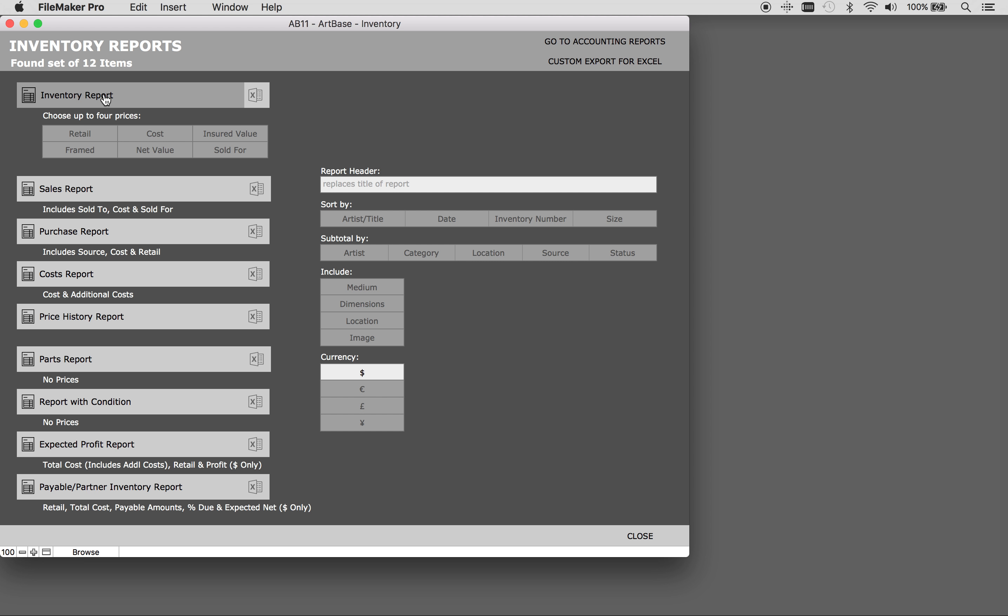With each report header use the button on the left right here to generate the actual report. The button on the right will export to excel. We'll go through both of those.